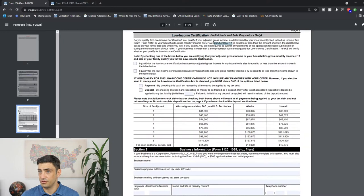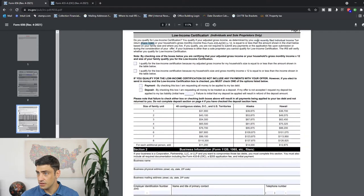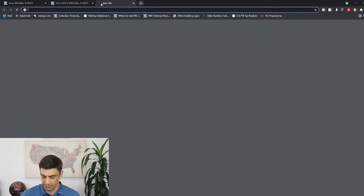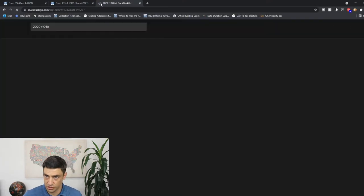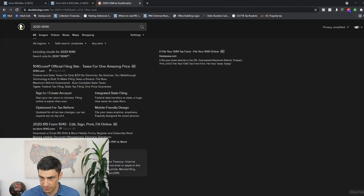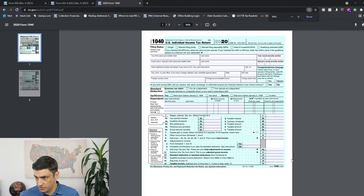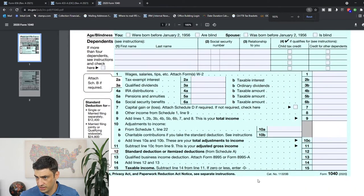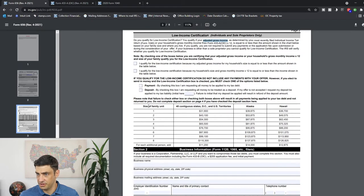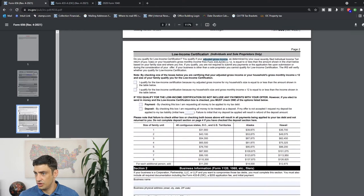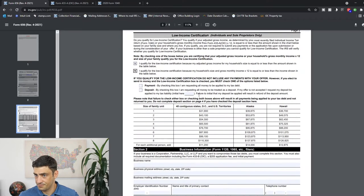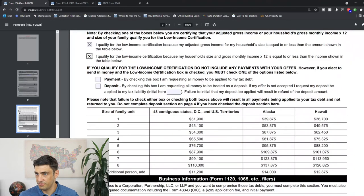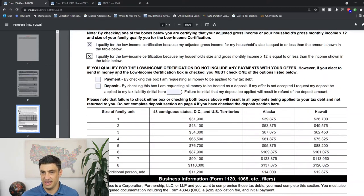But if we look at the 433-A, which you will have to fill out before you do the 656, we're going to look down here, page six, remaining monthly income right here. Okay. And they're going to say times that by 12. And if that number is less than over here by your family size, then you would qualify for this low income certification. What the low income certification is going to get you is you won't have to pay for the application fee of $205 and you won't have to put the down payment for the offer either. So you basically won't have to submit any payment when you file the offer if you qualify.